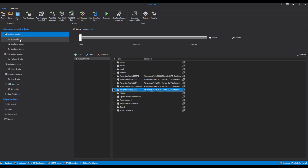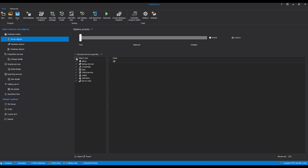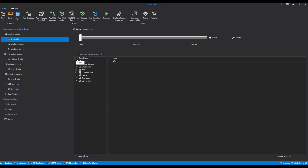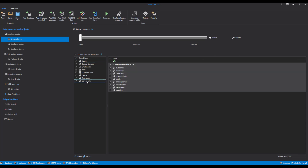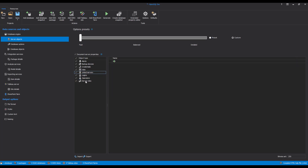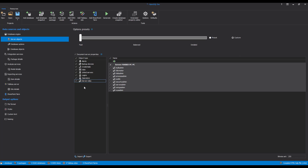At this point, the Server Objects tab will be unlocked in the Data Sources and Objects pane. Thanks to the Document Server Properties checkbox, the documentation of properties can be excluded or included with a single click. Using the Server Objects pane, it is simple to manage and filter object types needed in the documentation. Once the Server Object Types are selected, you can select specific database objects and options which will be included in the documentation.